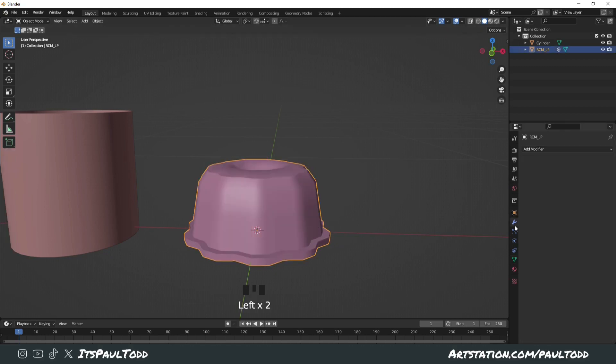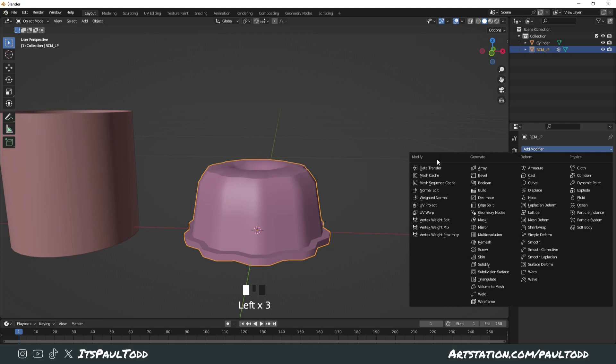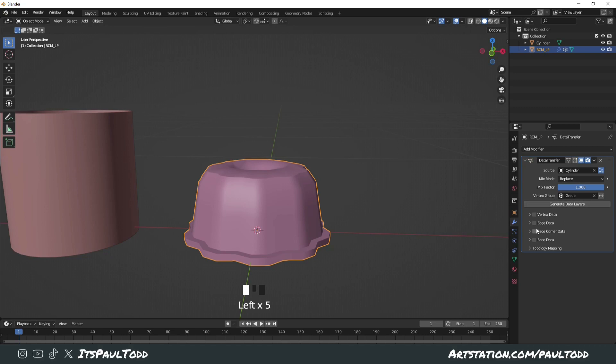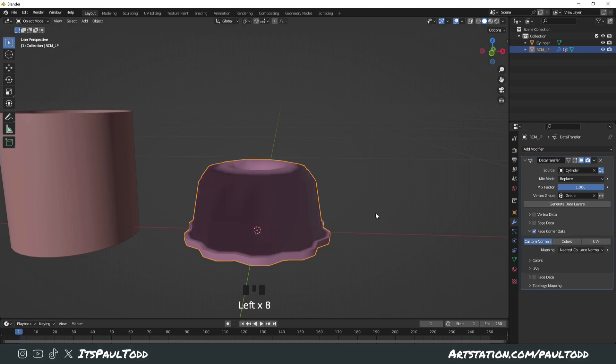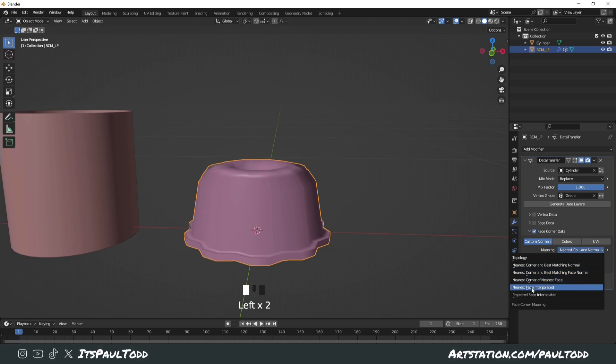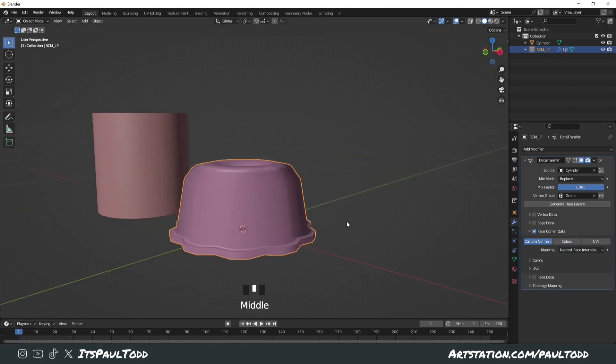Go on to modifiers, data transfer. We want to source the cylinder, we want the group to be the group we've just made. Face corner data, and we want custom normals. It looks weird at the minute, but basically just turn off object transform and change it to nearest face interpolated.